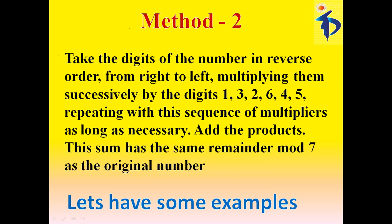What is the method 2? Take the digits of the number in reverse order, from right to left, multiplying them successively by the digits 1, 3, 2, 6, 4, 5.